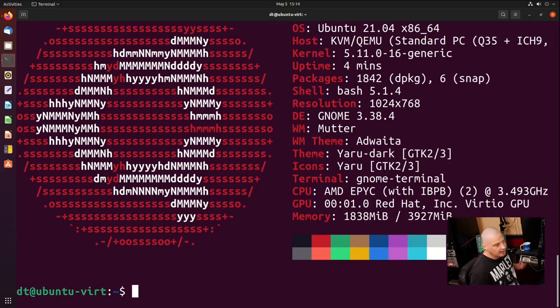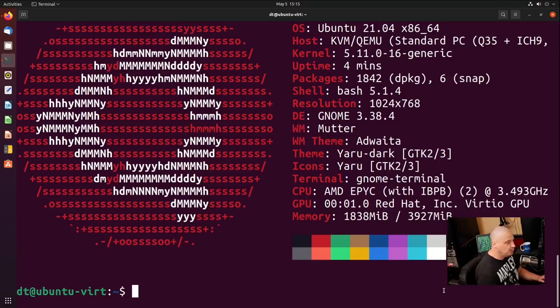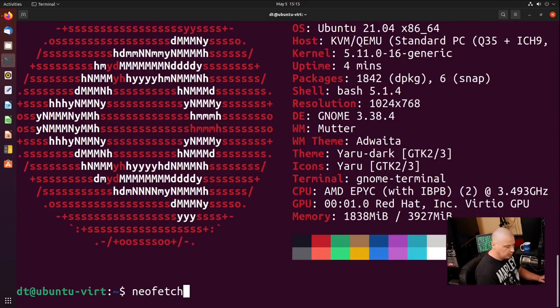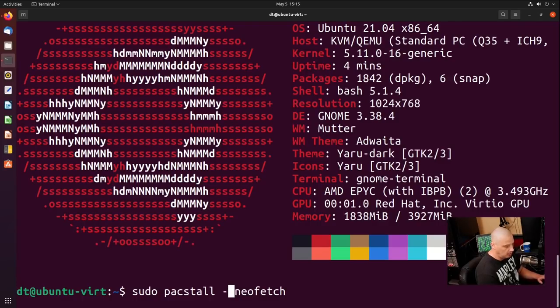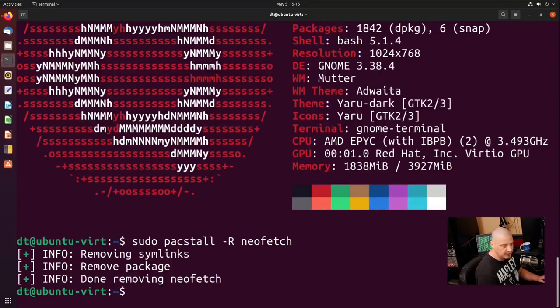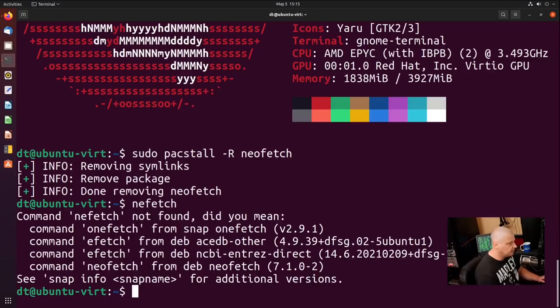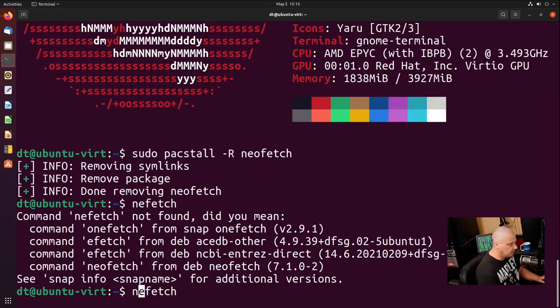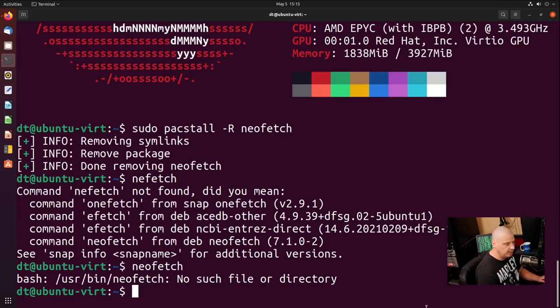Now to remove software, you would just run the same command, sudo Pacstall dash, instead of I for install, capital R for remove NeoFetch, would uninstall it. And just to verify that NeoFetch is uninstalled, let me try to run it. And yeah, NeoFetch, no such file or directory.